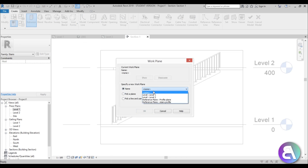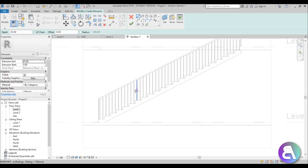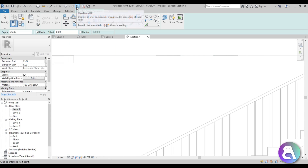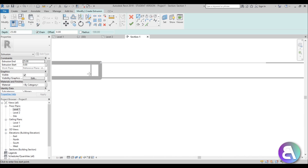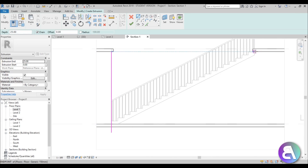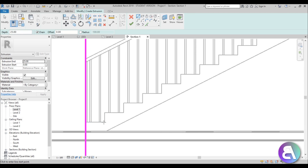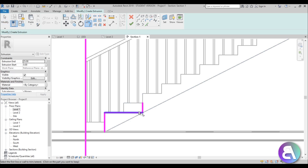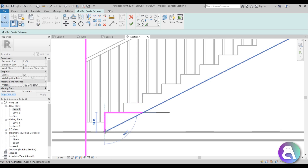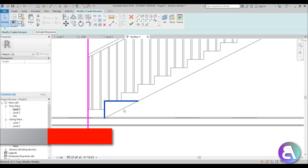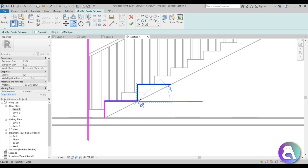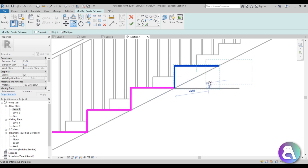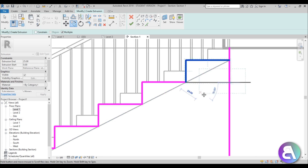Go back into the section view, go to Create, then Create Extrusion. For the work plane, pick by name and choose 'stair profile'. Set the display to fine and wireframe so you can see the stair geometry. Draw vertical lines at the edges of the circle, then start drawing the auditorium seating profile - beginning from the second stair, drawing the L-shaped profile, trimming and extending lines, then copying it with Multiple checked all the way up to create every second stair as an auditorium seat.